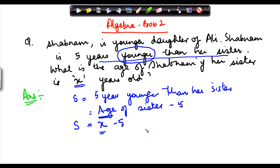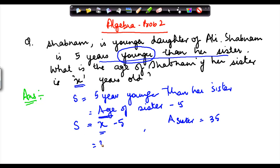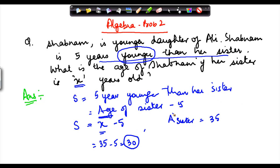Now if the age of her sister is, say, age of sister is equal to 35, then the age of Shabnam is equal to how much? x is equal to 35, so we know 35 minus 5 is equal to 30. And this would hold true for all the ages which Shabnam's sister has.